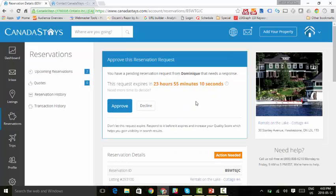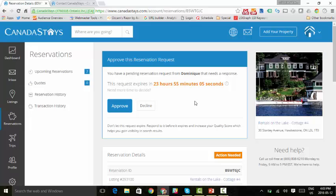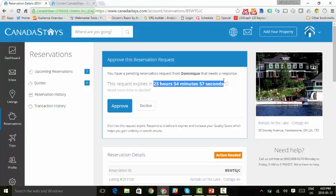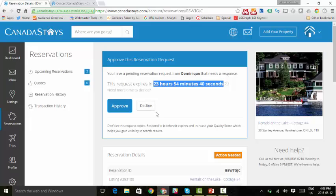We give owners up to 24 hours to accept a booking request. We can see in this example, we recently received this booking request because we have 23 hours and 55 minutes left. You've also received an email from us confirming the same information. So we can do a number of things. We can approve this right away, we can decline it because for whatever reason it's unavailable, or we can let it expire. That's not something we want to do because that affects your quality score.